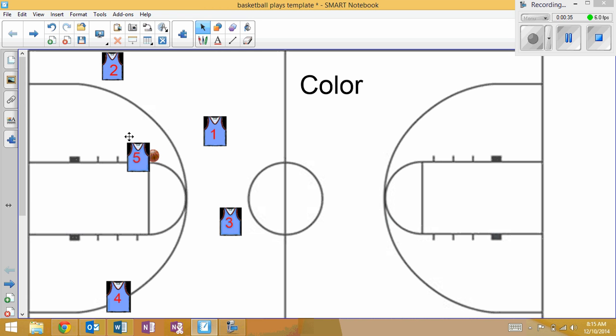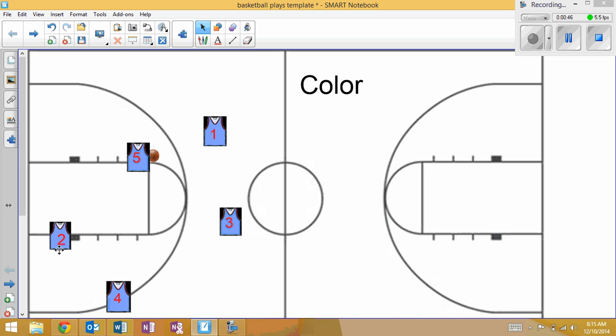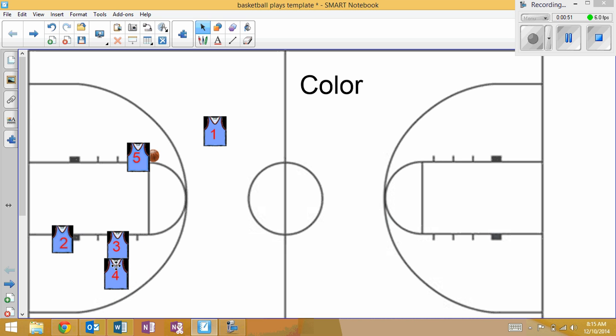I want five to make a half turn and see if two is open. Two, right when five gets the ball, is going to back cut. That's our first option if we can hit him real quick. He's going to back cut, and if he does not get the ball, he's coming over here to go off of a double screen set by three and four.